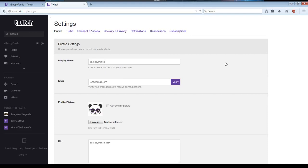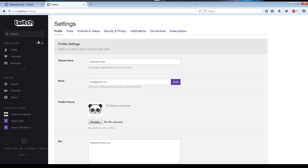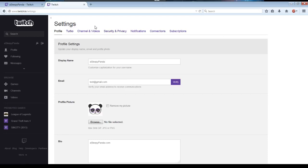Now if you're coming from a different portion of the website and you see the black bar on the left, look for your username on the left. Then right across from it is a little wrench for the settings button. So you click there, and it'll take you to the exact same page. Once you're there, find 'Channel and Videos' and click on that.